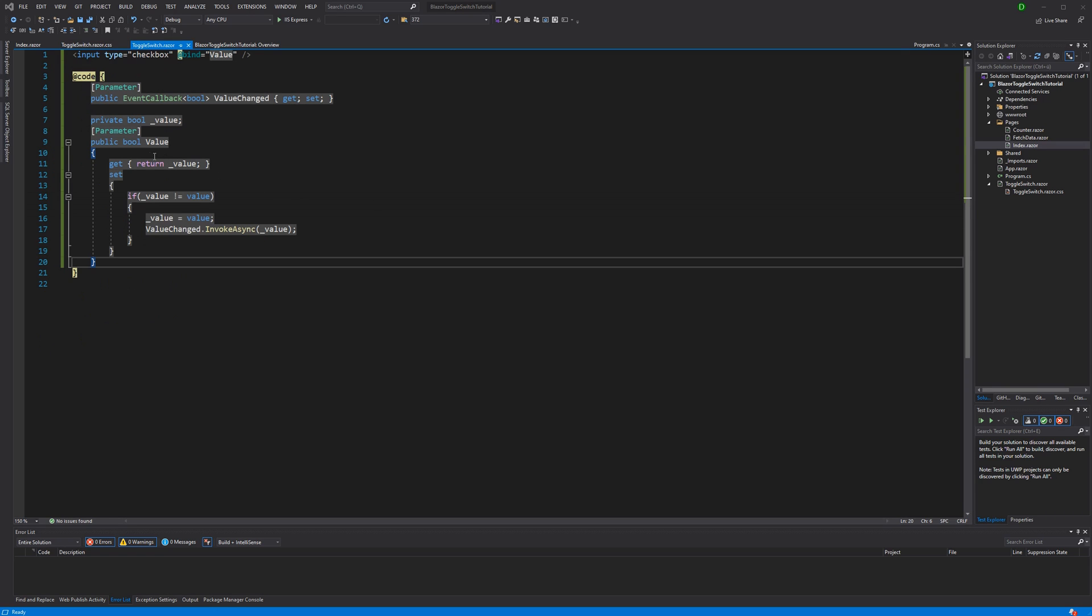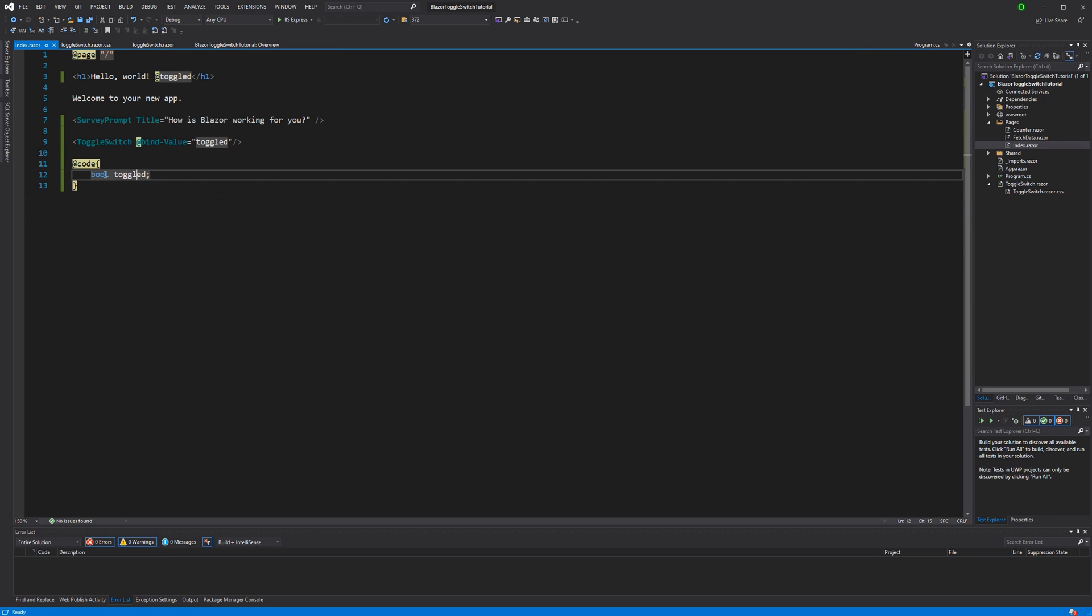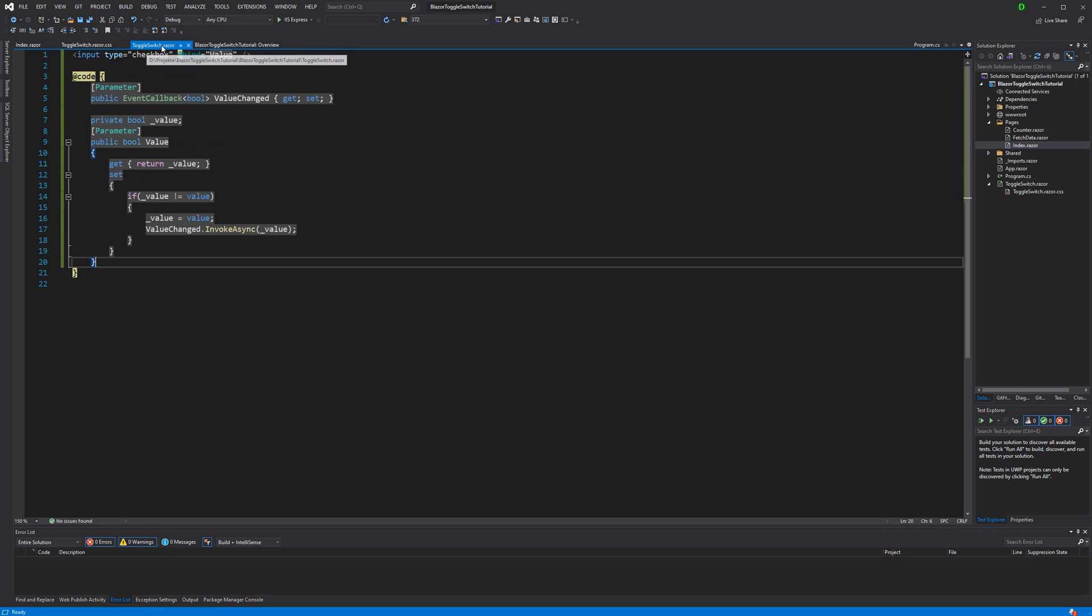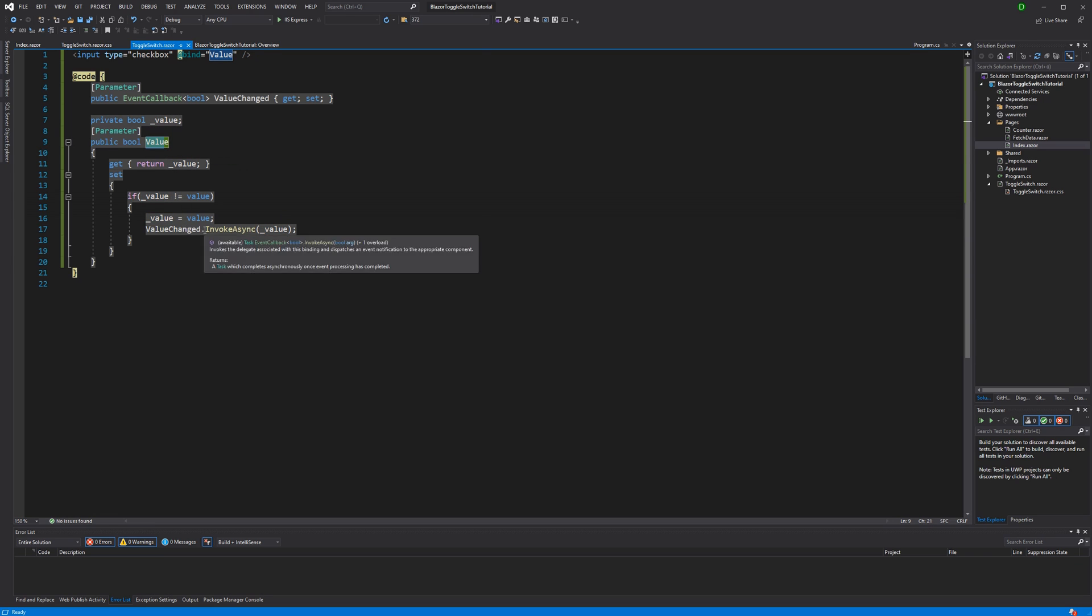Here in toggle switch, I'm defining property with the parameter attribute. This allows us to bind its value to the toggled field in this case. And to make this all work, I also have to define the value changed event callback. And when the value of the backing field is actually different than the value we want to assign to the value property, then we are going to call the invokeAsync method by passing it the new value. Thank you very much for your attention.